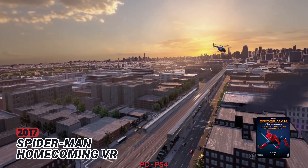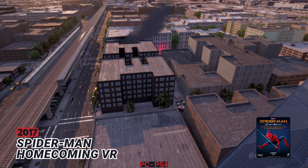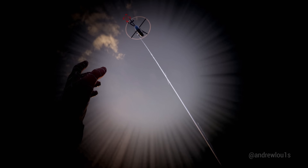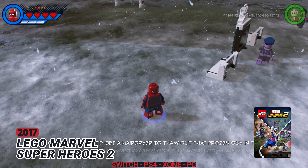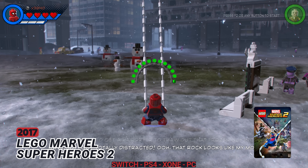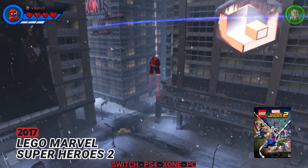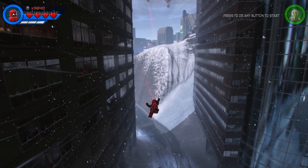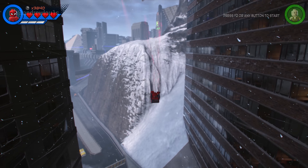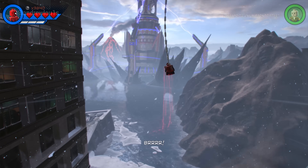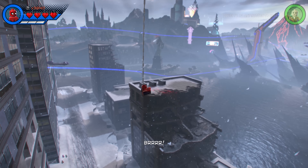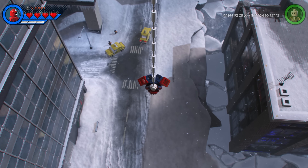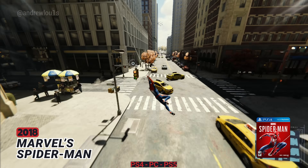2017: Spider-Man Homecoming VR. 2017: LEGO Marvel Super Heroes 2. 2018: Marvel's Spider-Man.